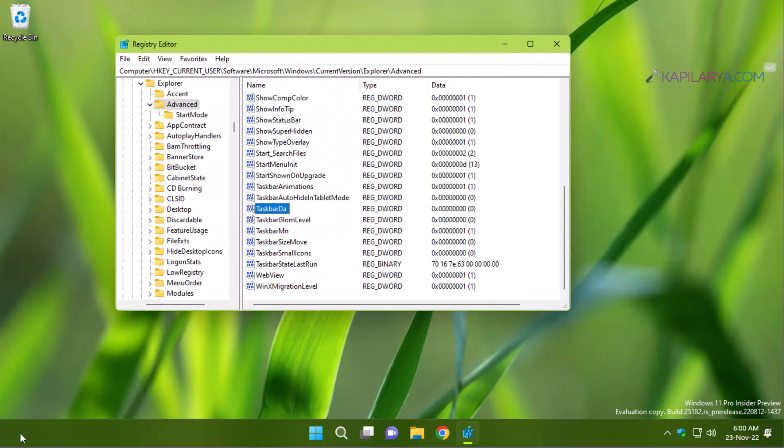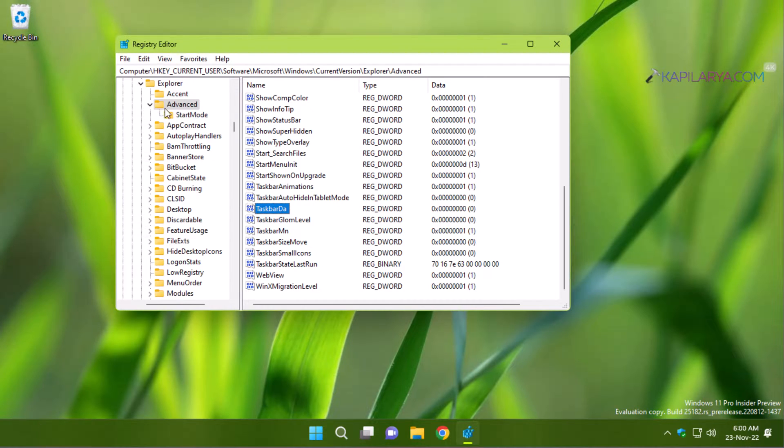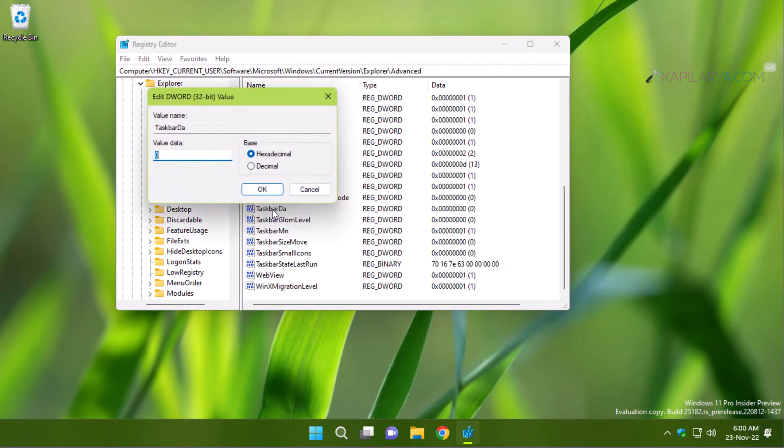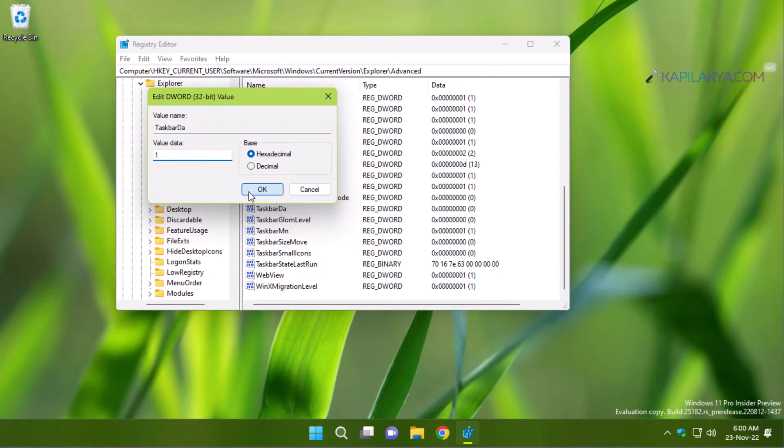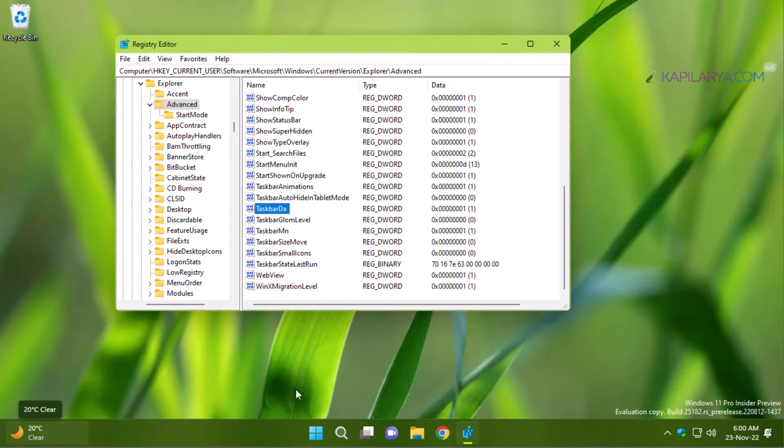As the widgets button has been removed, you can no longer open widgets panel. And if you want to enable widgets again, you need to restore this registry DWORD value to 1. The changes made on this registry are processed immediately and does not require restarting the system.